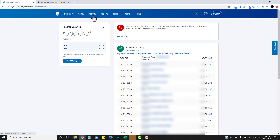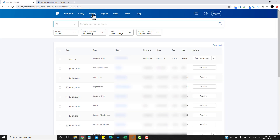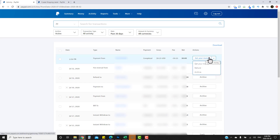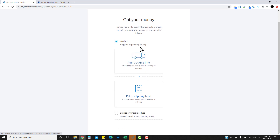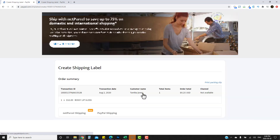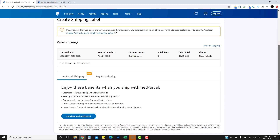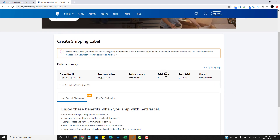The second way, if you have multiple transactions, is to click on 'Activity', which will bring up all of your transactions. Because it's a new account you'll see 'Get your money' — this may say 'Print shipping label'. Click on it, select 'Product', then choose 'Print shipping label', and it brings you to the same screen as the first method — just a different path.